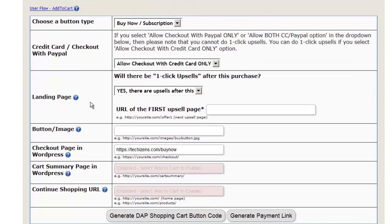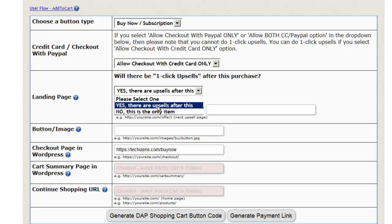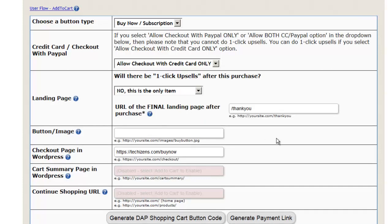Next, will there be one-click upsells after this purchase? DAP allows one-click upsells using Stripe. If you want to offer one-click upsells, say yes and set this to the URL of your first upsell page. If there is no upsell, set it to no upsell here.